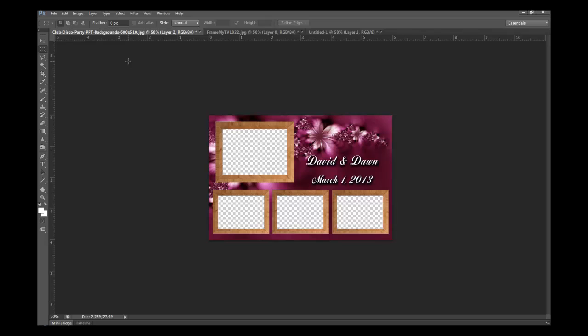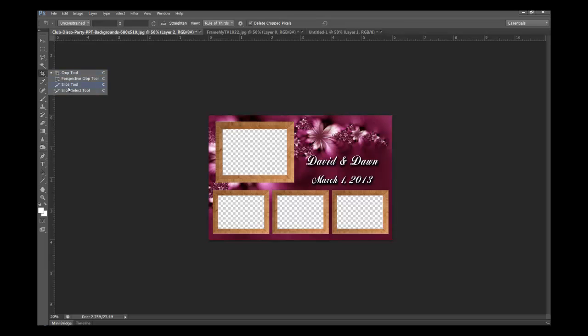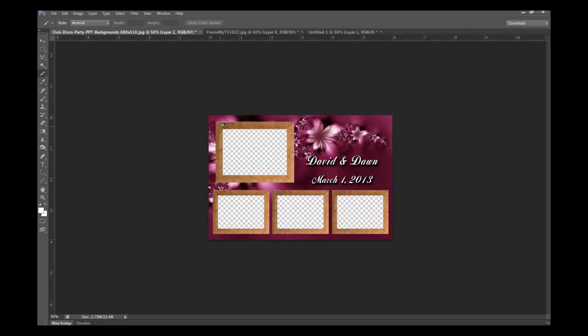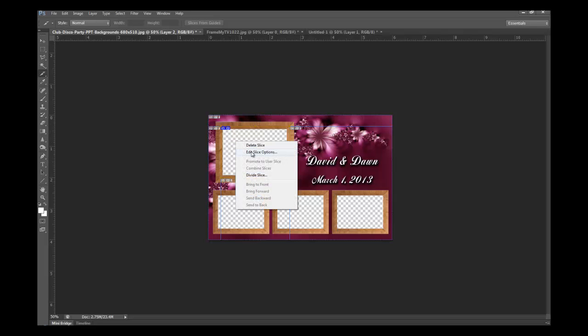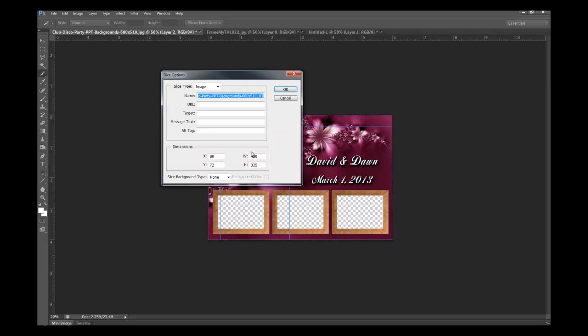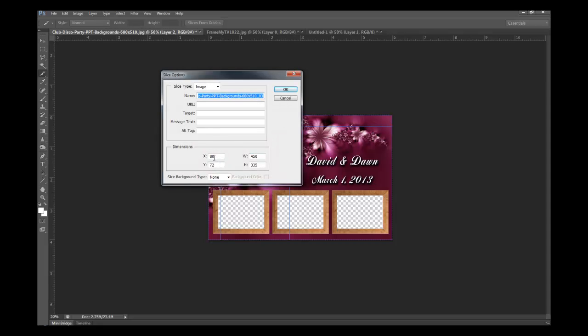Then we're going to go to our slice tool, which is in the crop tool, click and hold, and that'll bring up the other tools under the crop tool. And then you can choose the slice tool. Go to your first image. Select just outside the opening, click and drag, and just outside the opening down there and let go. And then you'll see this grid pattern thing here. Right click in there, edit slice options, and you've got 80, 72, 450, and 335. That's the way these numbers are going to go into Breeze.